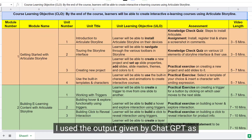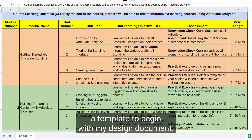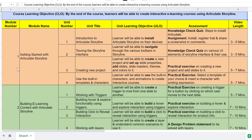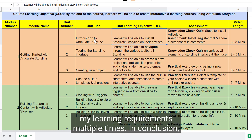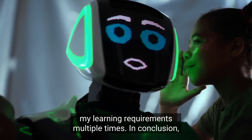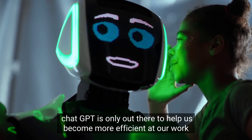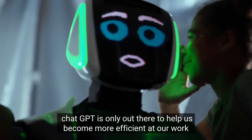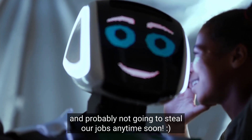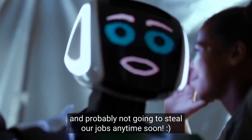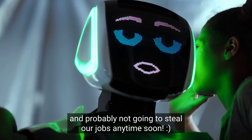I used the output given by ChatGPT as a template to begin with my design document. However, I had to fine-tune it as per my learning requirements multiple times. In conclusion, ChatGPT is only out there to help us become more efficient at our work, and is probably not going to steal our jobs anytime soon.